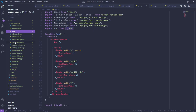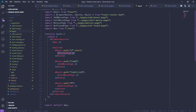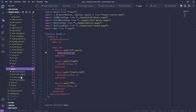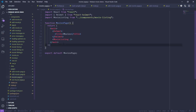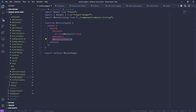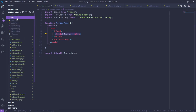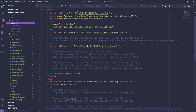Let's ignore the add and edit movie pages for now and focus on the Movies page — the home page that should load all the movies. If we look at the pages folder, MoviesPage has a main element, inside of which is a Helmet element that sets the title of the page, and then it loads a MovieListing component.